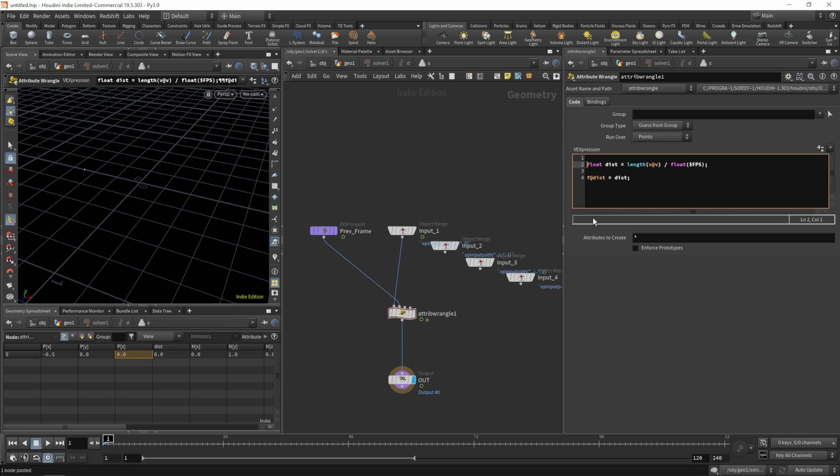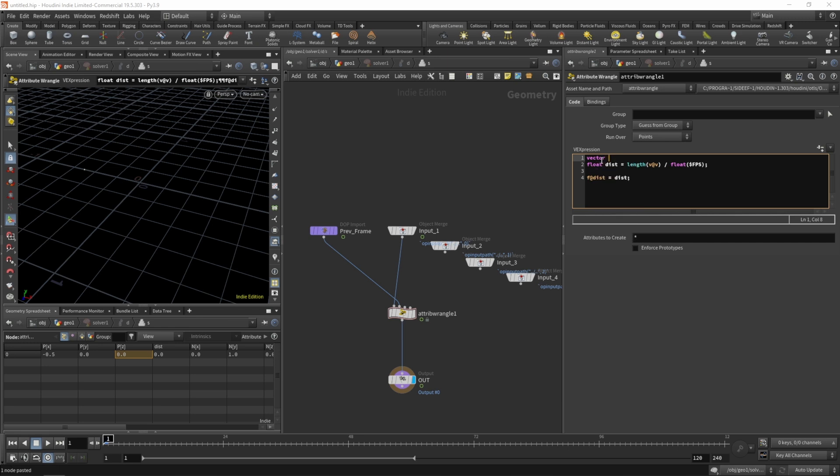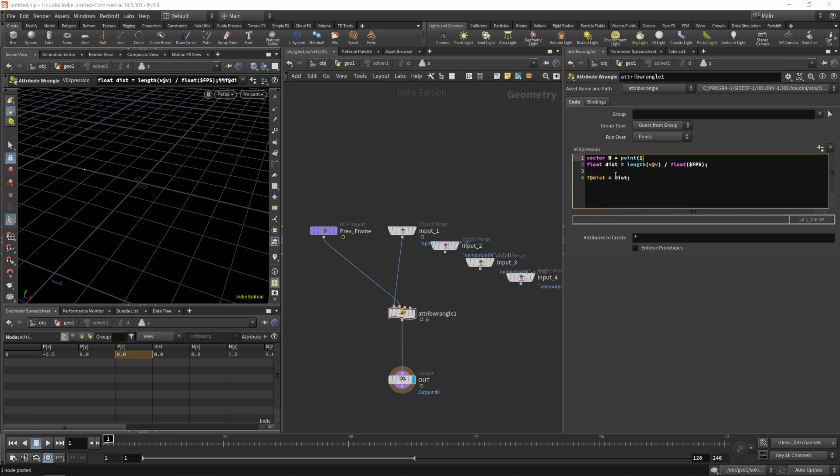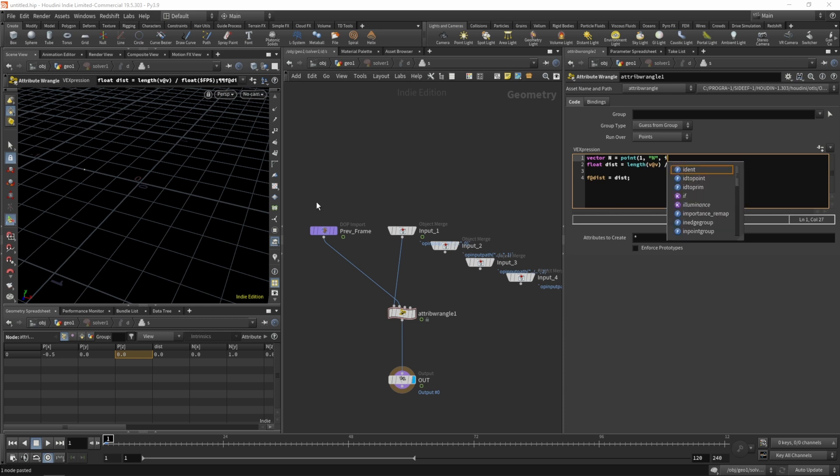The next thing we need is the normal of the previous frame. So let's create that vector n and since it's a point attribute we can get that attribute using the point function. So let's write a point and since it's coming in on the second input we'll write a1, n for normal and the point number should be our ptnum.